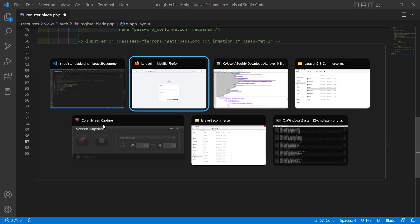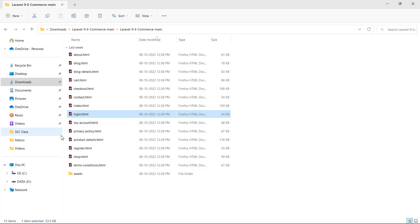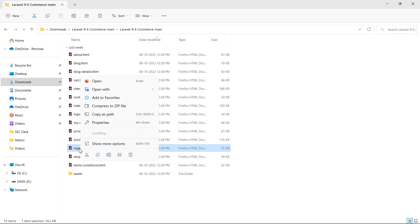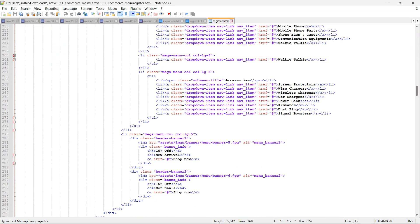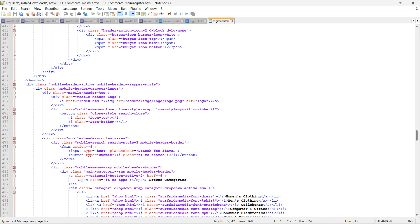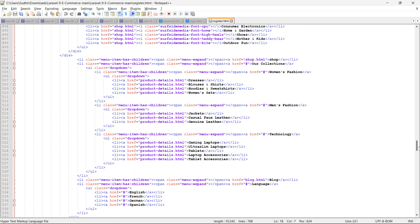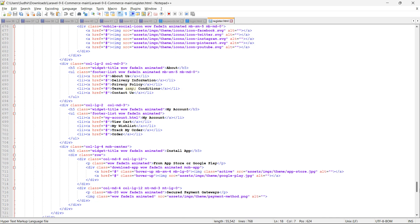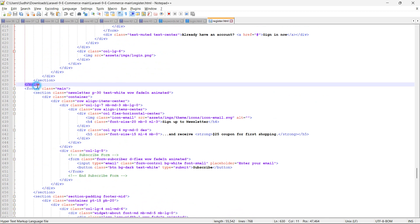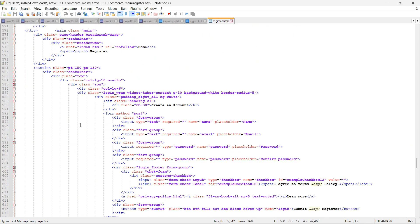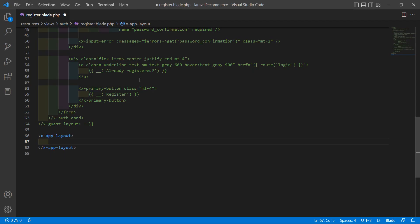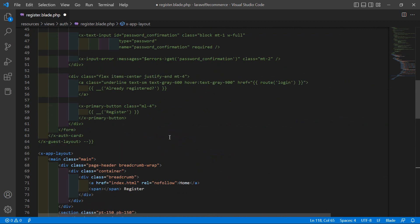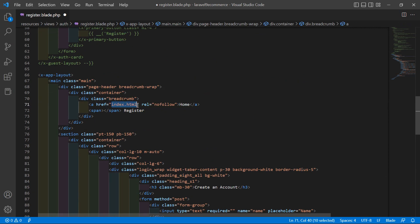Go to the template directory, open register.html in a text editor — right click, open with Notepad++. Select the main content section, copy it, and go to register.blade.php. Inside the layout tag, paste it. Now remove index.html and add a forward slash.